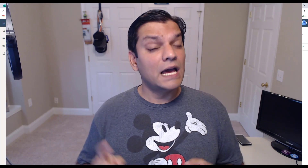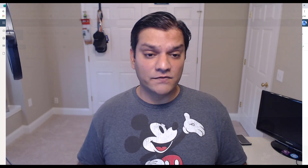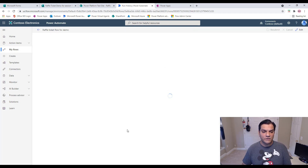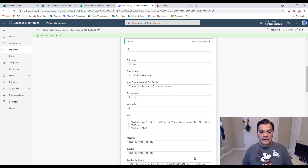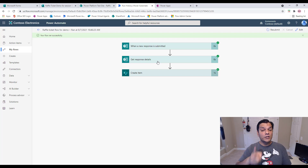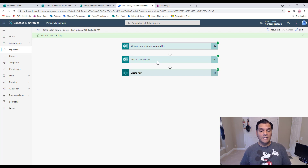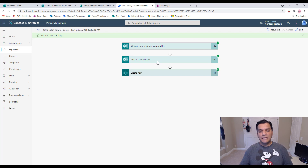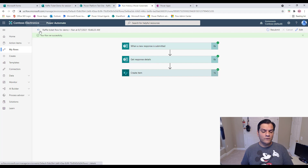I want to highlight an optional enhancement. In a paper raffle system you'd give the person a physical ticket stub. You can replicate that digitally by adding a step after 'Create item' to send a confirmation email to the submitted email address, saying 'Thank you for filling out the form — hold onto this email as your confirmation ticket.' You can also CC your own mailbox for verification, and use the SharePoint list ID as a reference ticket number.